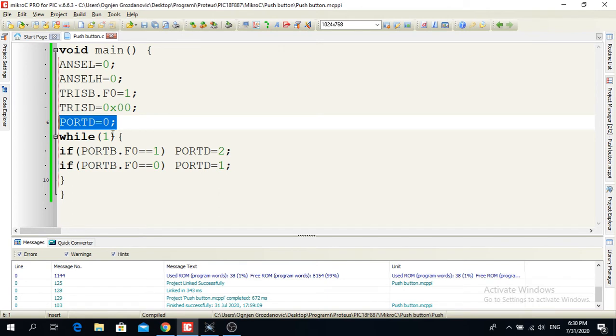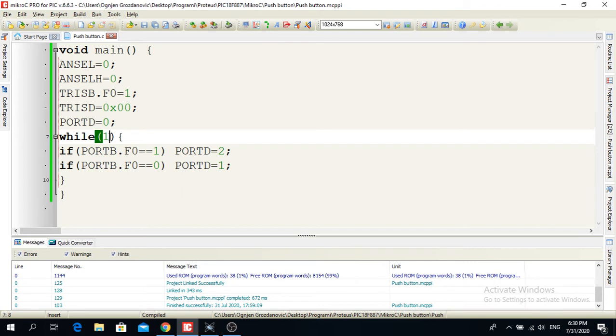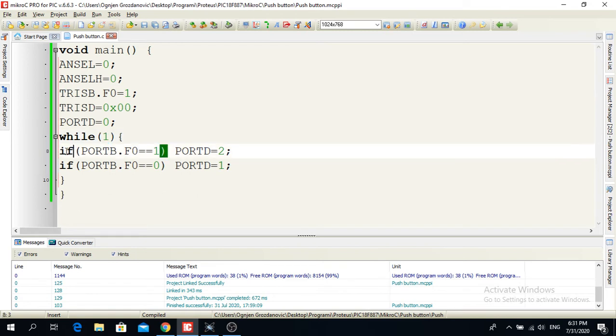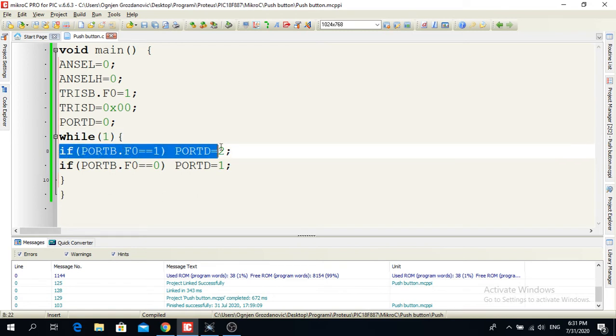Here I already have a forever loop. If I put while and in brackets number one, that means this loop will last forever. Now here I have two if statements.